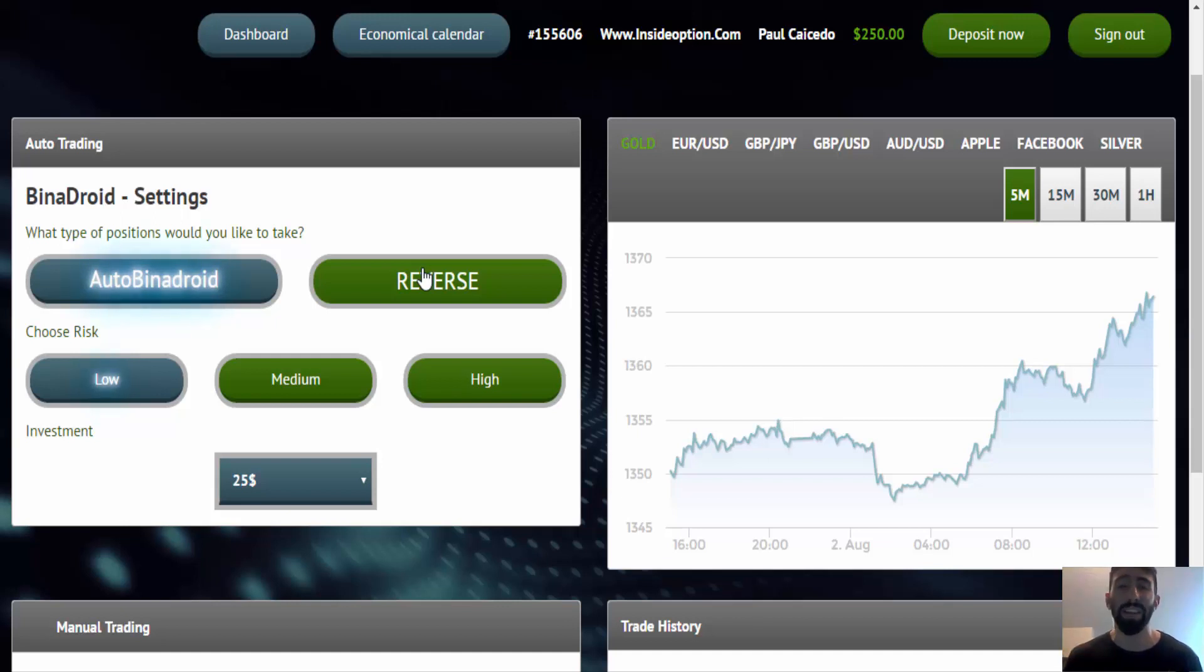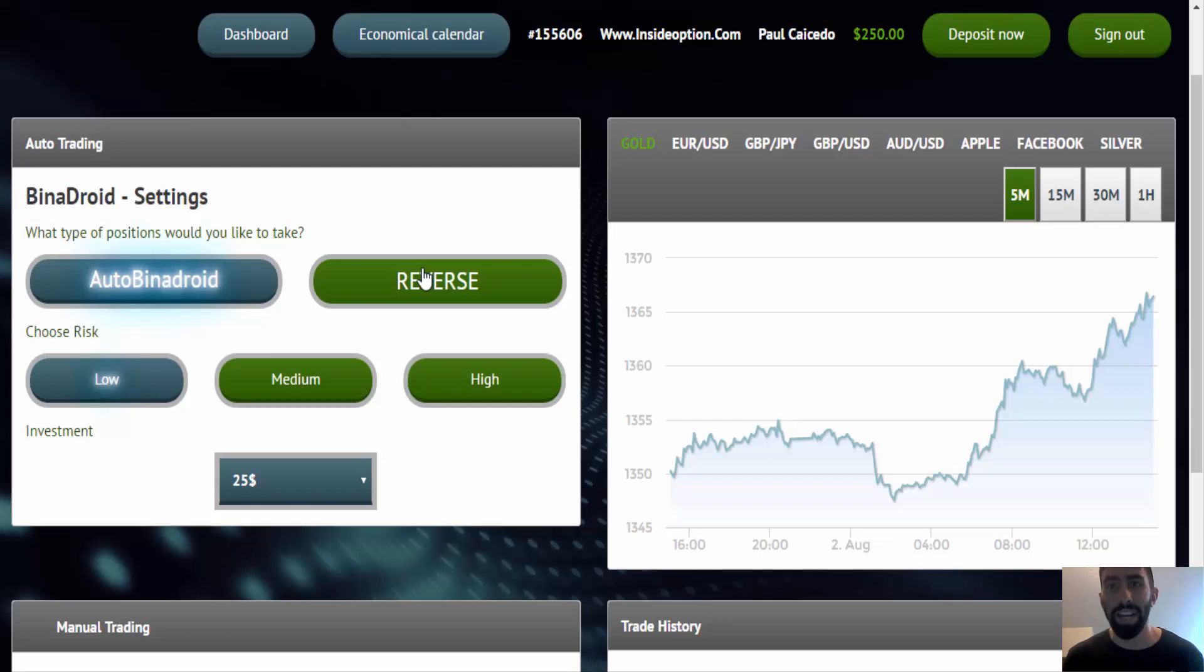And again, this is something that wasn't available in the original version, and also not available in 90% of all the trading systems available in the market.